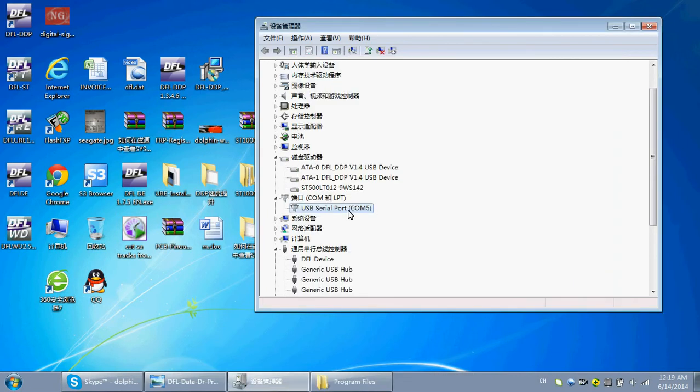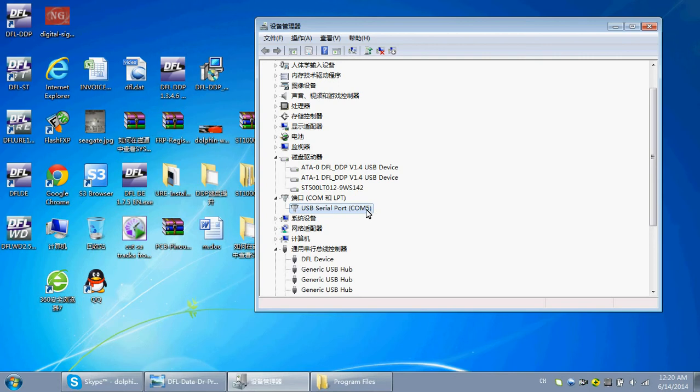After the COM port driver installation, you will find the COM number. COM 5 or COM 4 or COM 7. This is different on the different PC.